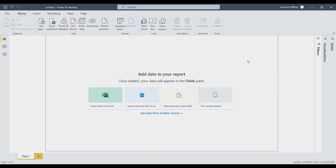Power BI gets your data from different sources — maybe in tabular form, from Excel files, from SQL servers, or from different datasets. It gives you the option to represent data in different forms like graphs, charts, bars, slicers, pie charts, narratives, and cards.